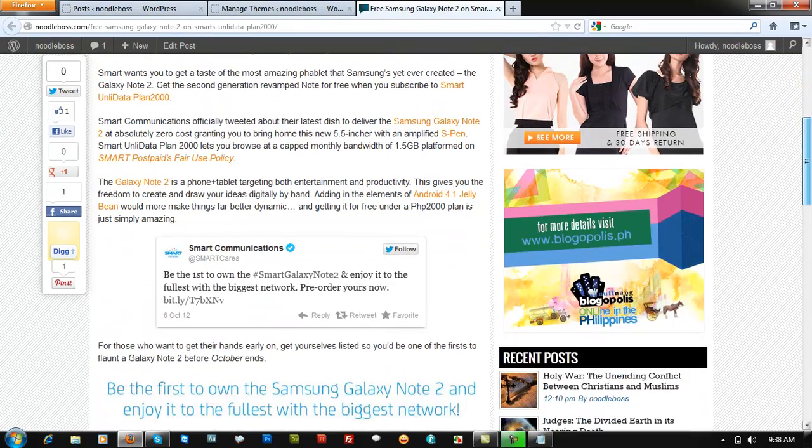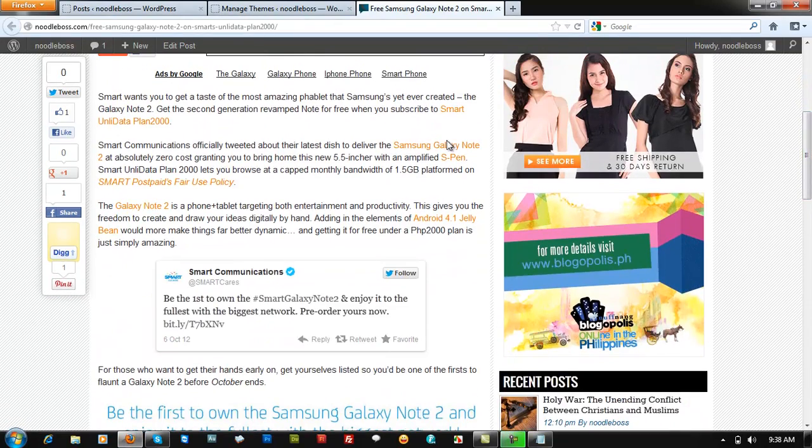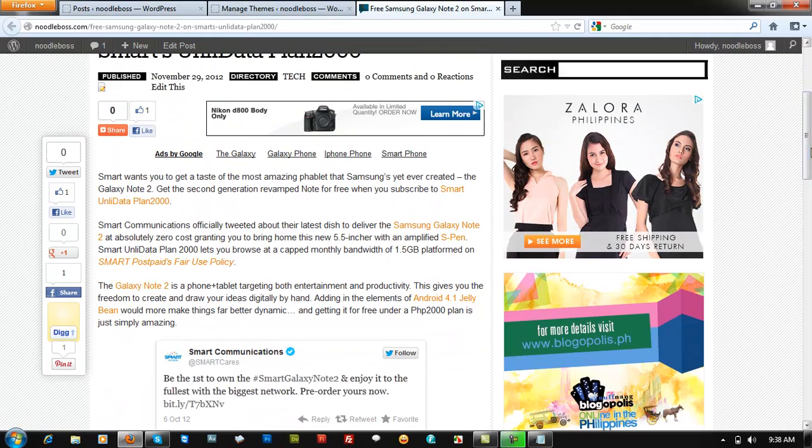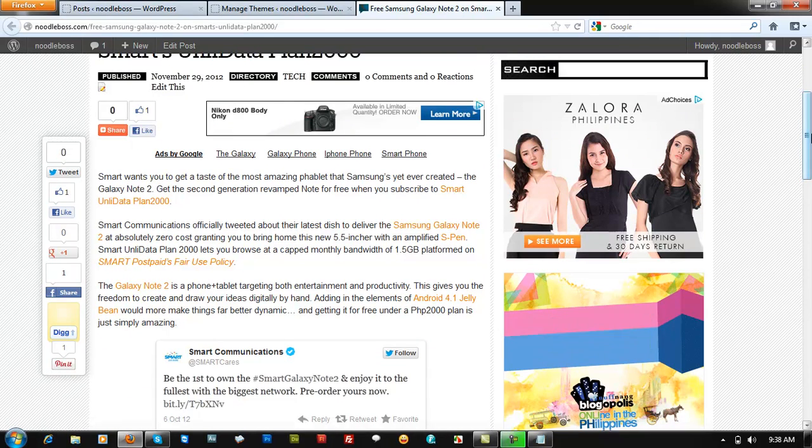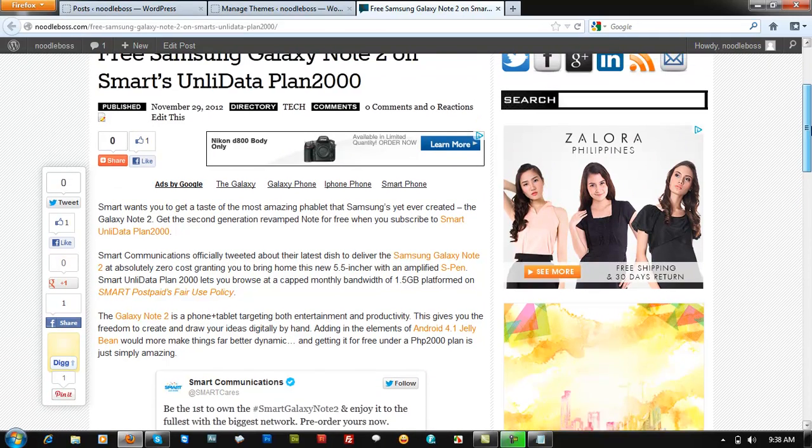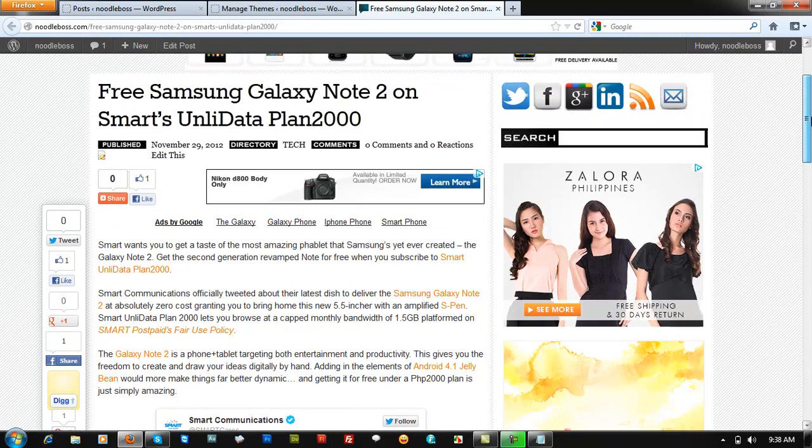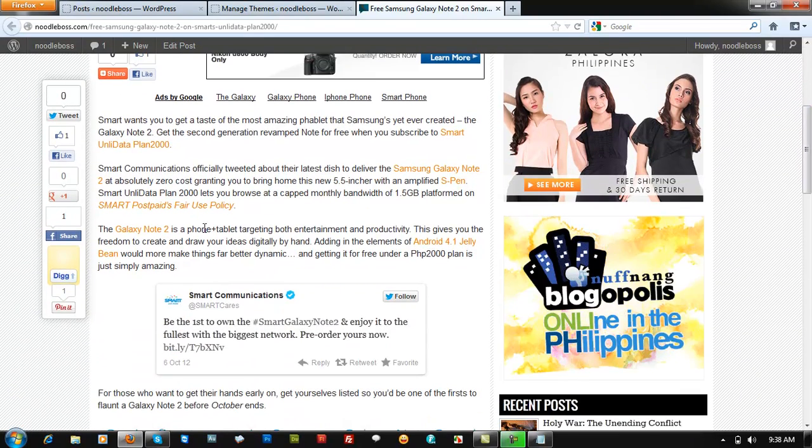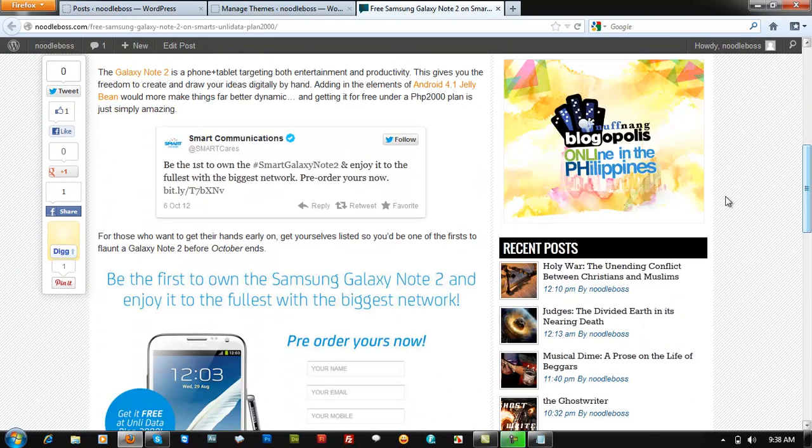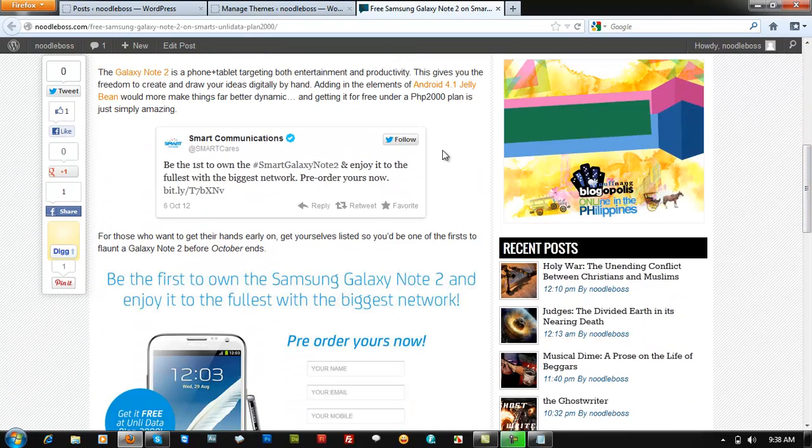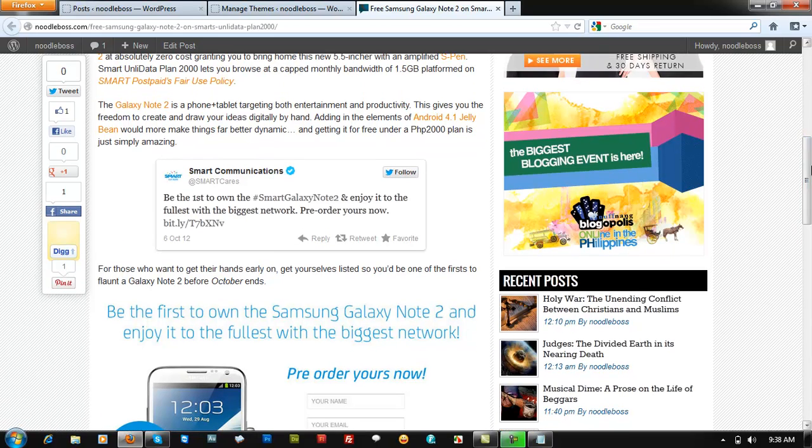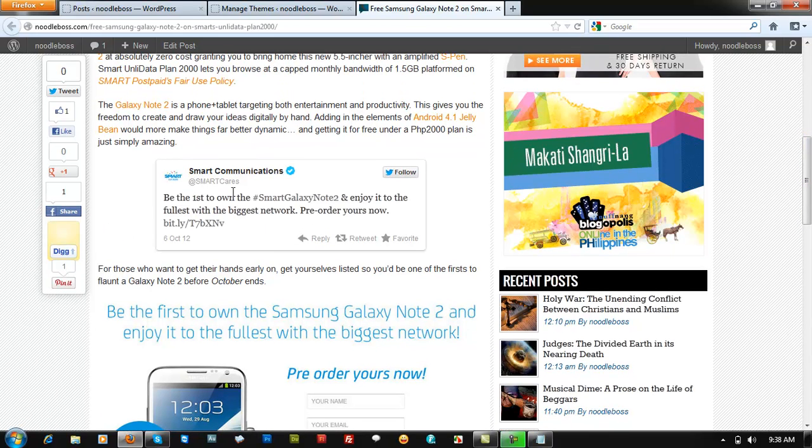Take a look here - this is a WordPress post on the Noodleboss site. Here's the text and this is the tweet part. If you notice at first, if you don't hover or anything...